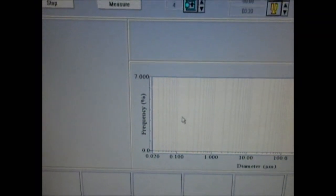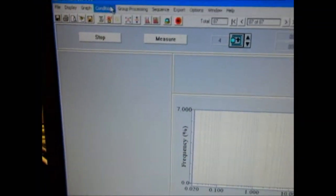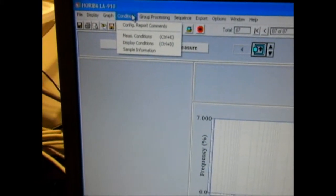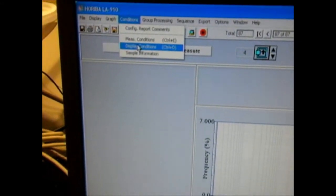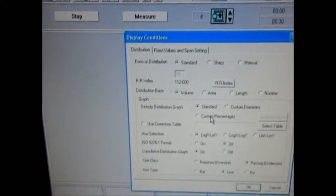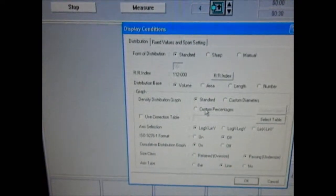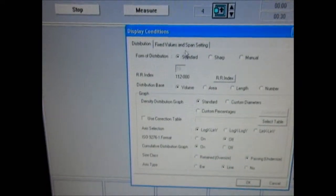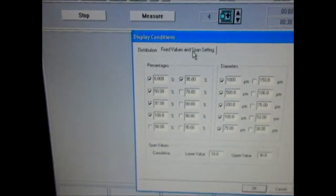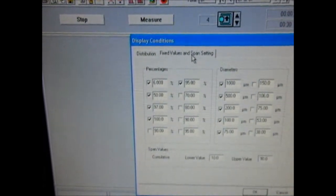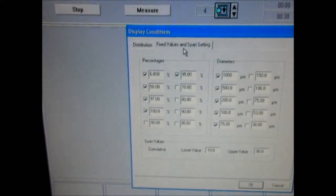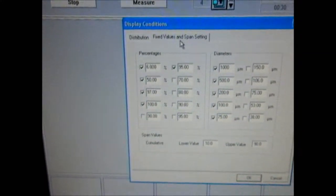This condition file should now open. Under the Conditions tab, I want to verify that the display conditions are the same, and the fixed values — which will appear in the report — are also the same as what I want.